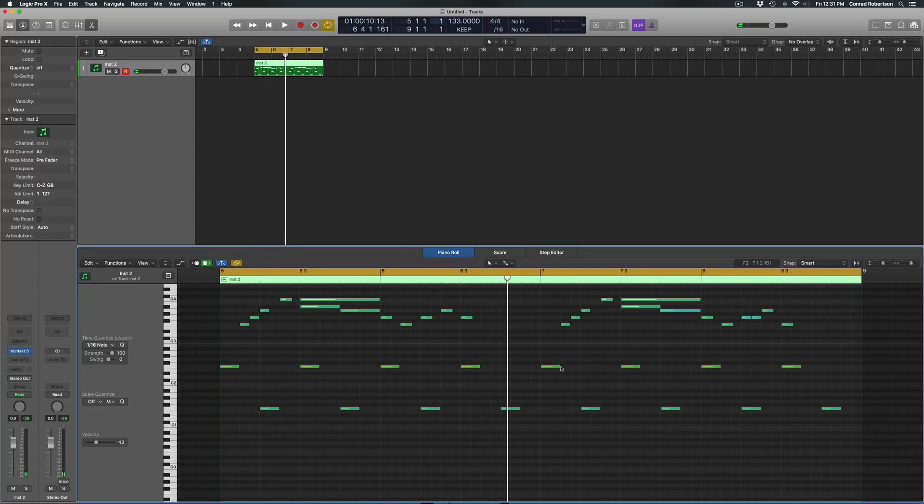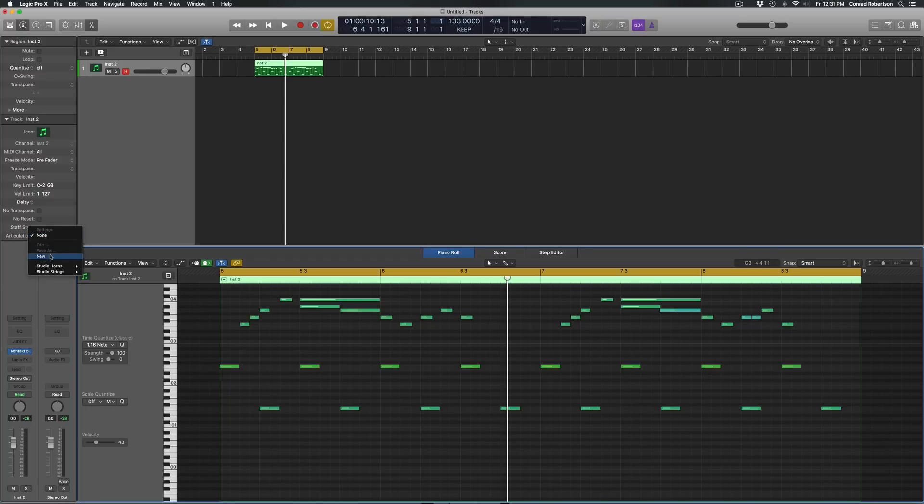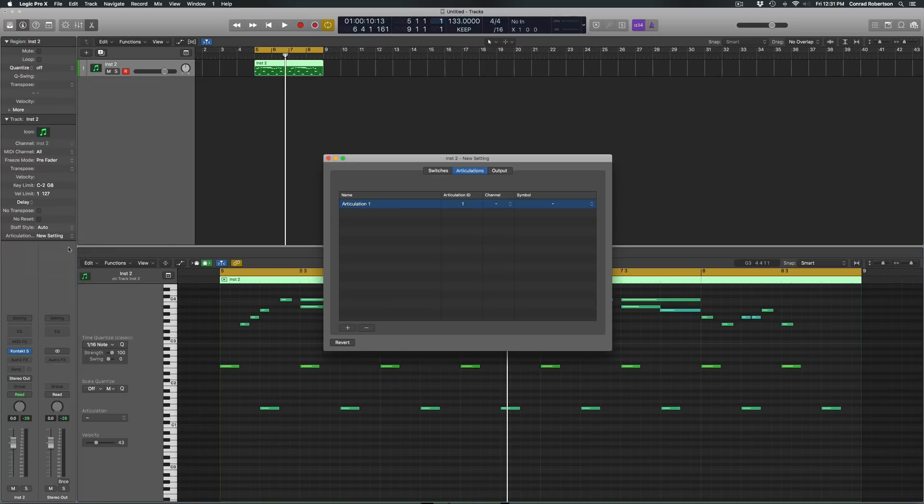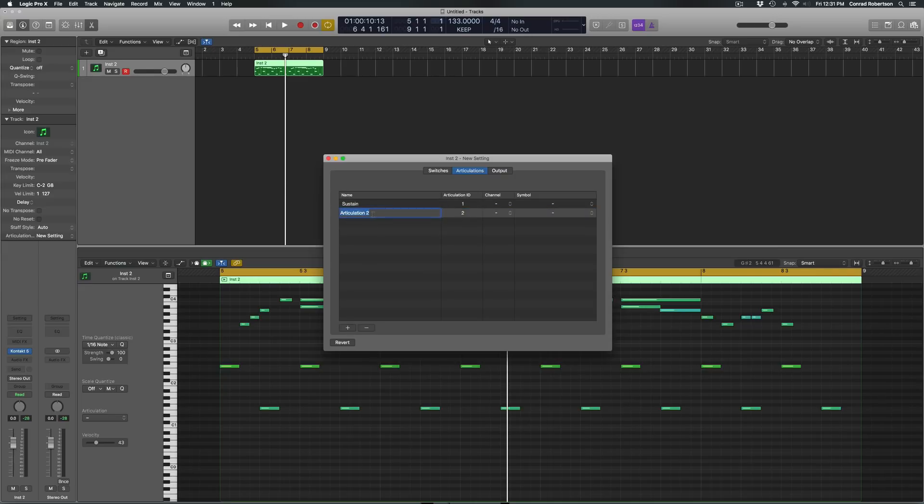Which is pretty boring. I don't want it to sound like that, so what we're going to do now is go to Articulation down here, click New, and we just have to add some articulations. So we'll call this one Sustain, another one Hits, and then finally another one called Staccato.